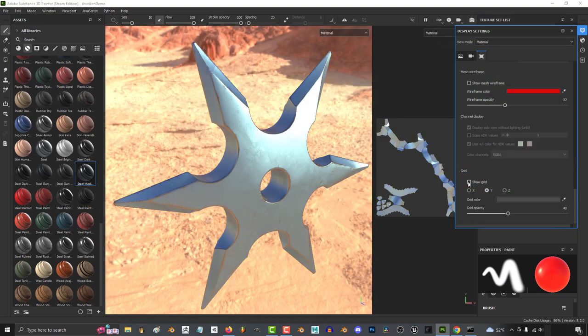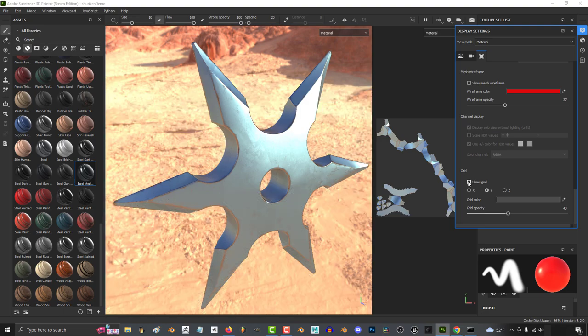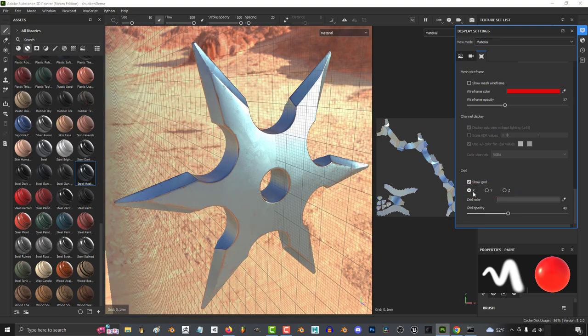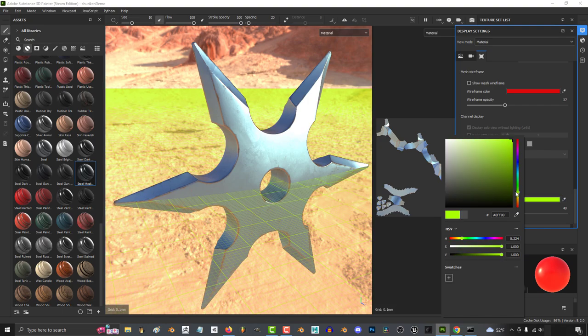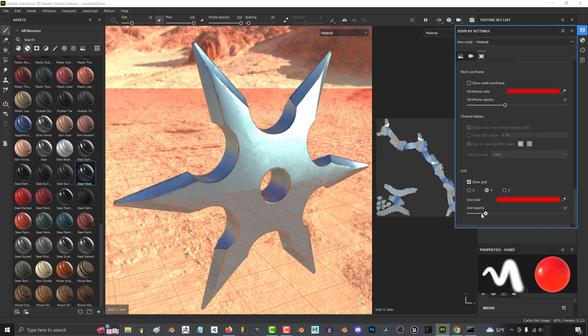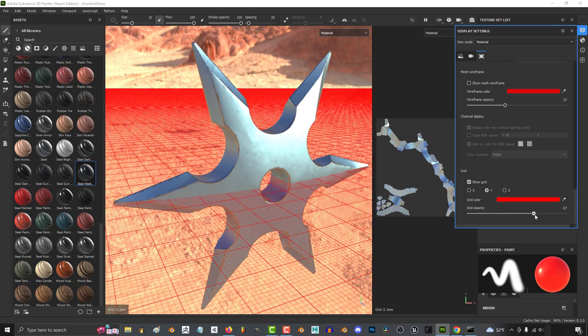And if you ever want to see the floor of the world, you can turn the grid on over here. You can pick the axis you want to look at by picking Y, X, or Z, and change the color of the grid like this. And last, the transparency and visibility of it is controlled over here.